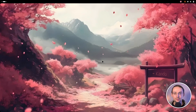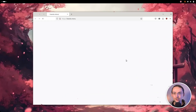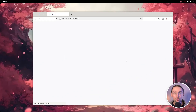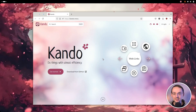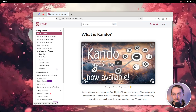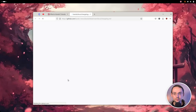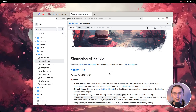Let's jump right into it. We can just open Kandu's homepage here — the new homepage, I hope you have seen it already. And from here we can go to the changelog.